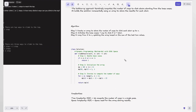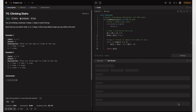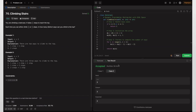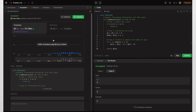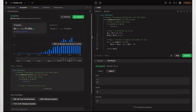The code is accepted for both example cases and accepted for all test cases on submission.